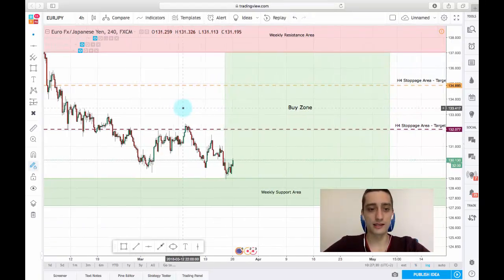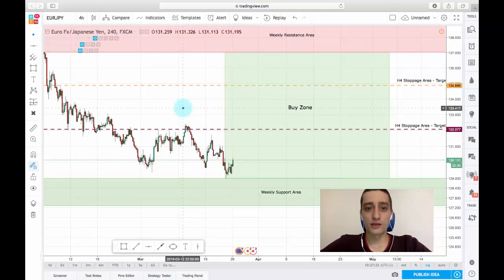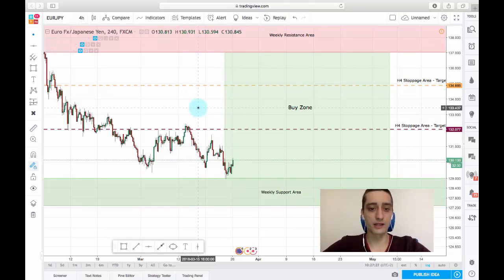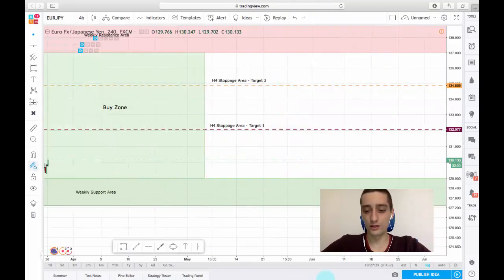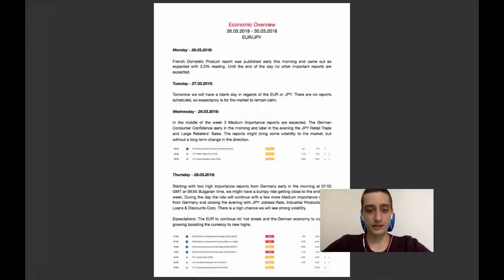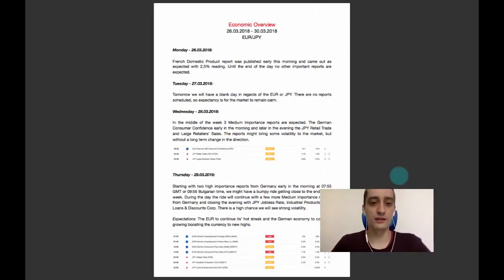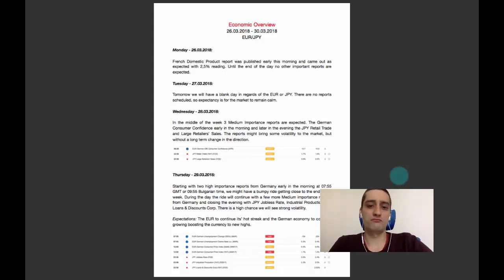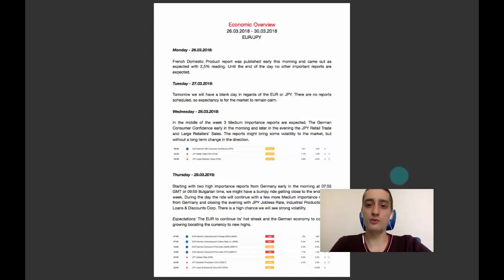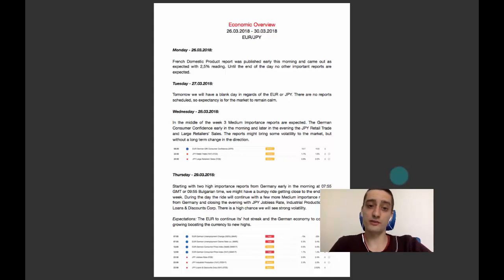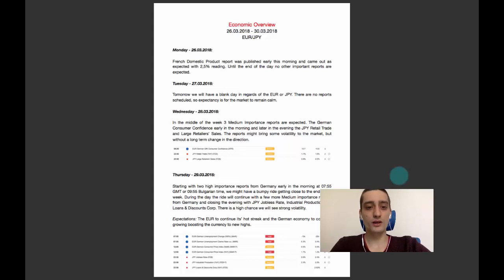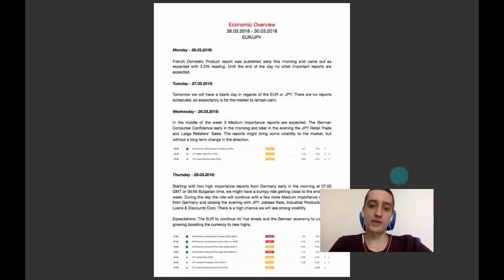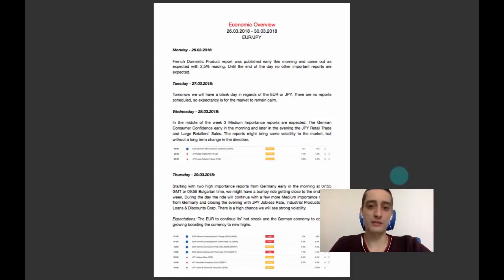Now this is the technical analysis. I just want to take a look at the economics for this week and the economic calendar. Today we had the French domestic product report which came out as expected with 2.5 percent rating. Until the end of the day we don't have any other important reports for either the euro or the Japanese yen market. Tomorrow again we'll have a blank day in regards to those two currencies. There are no reports scheduled, so my expectations are for the price to remain stable.